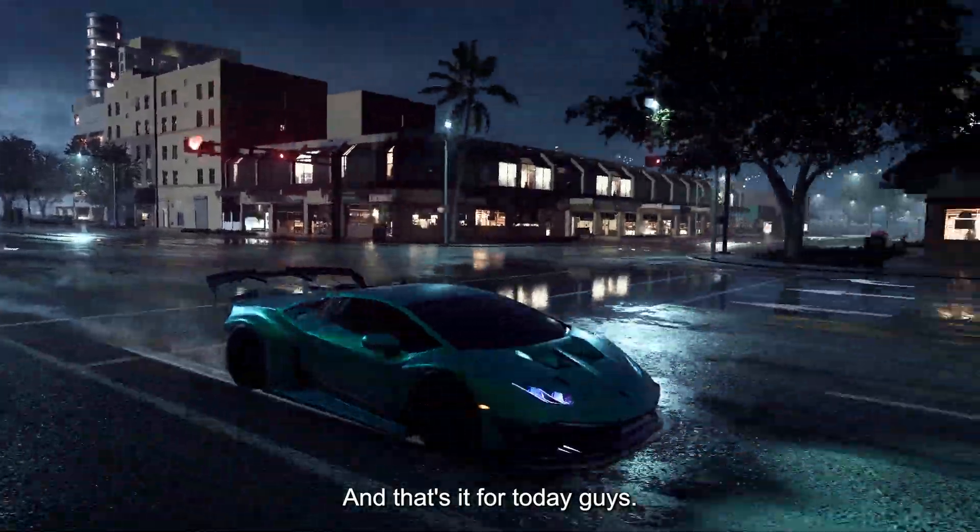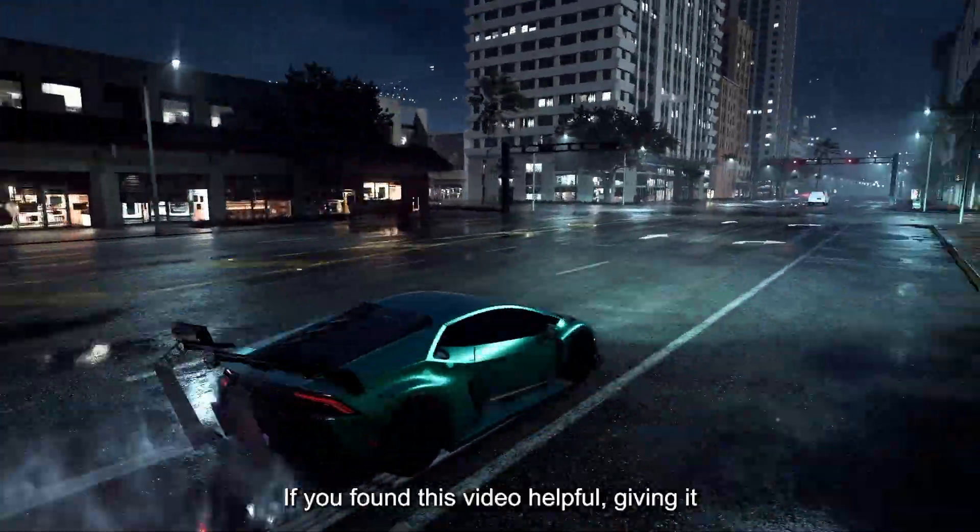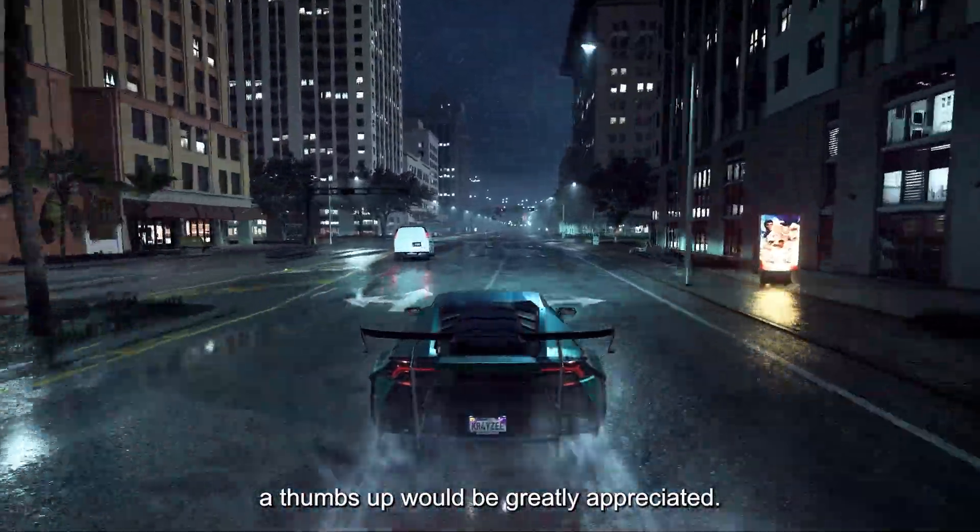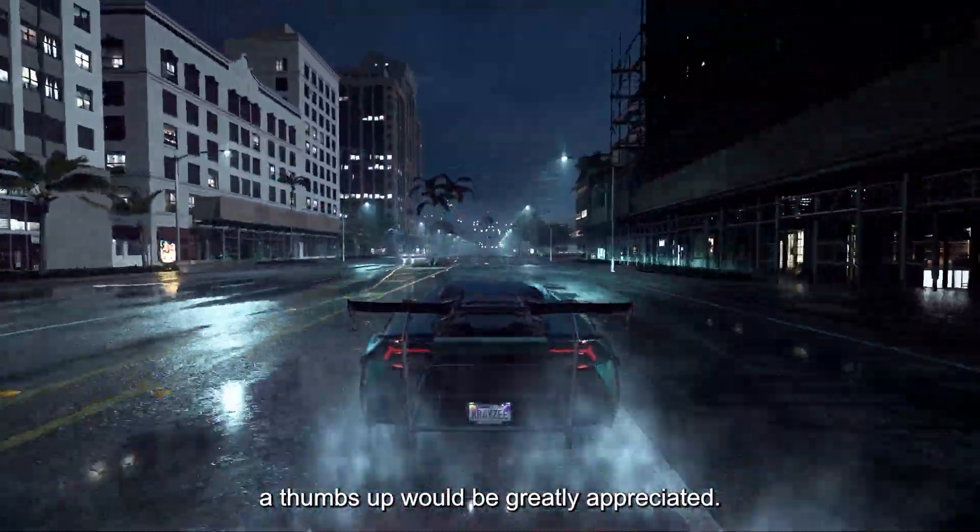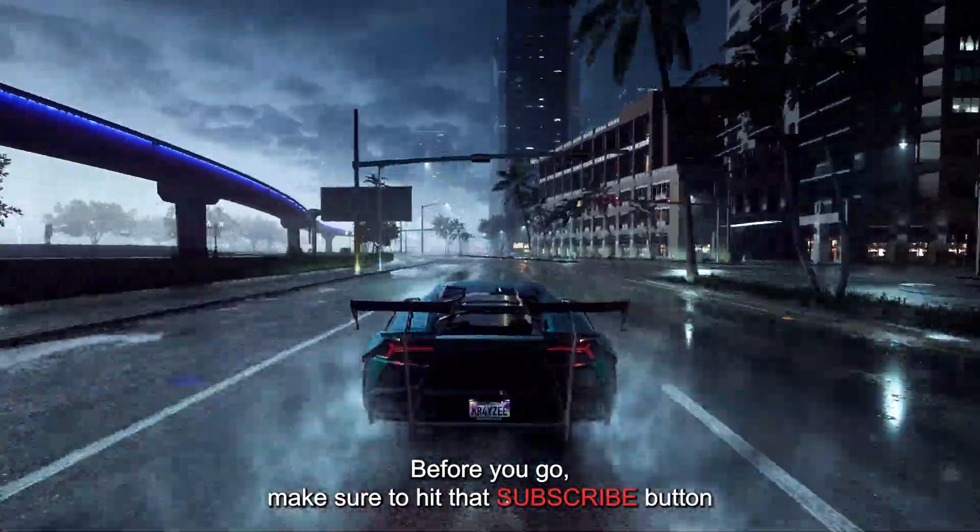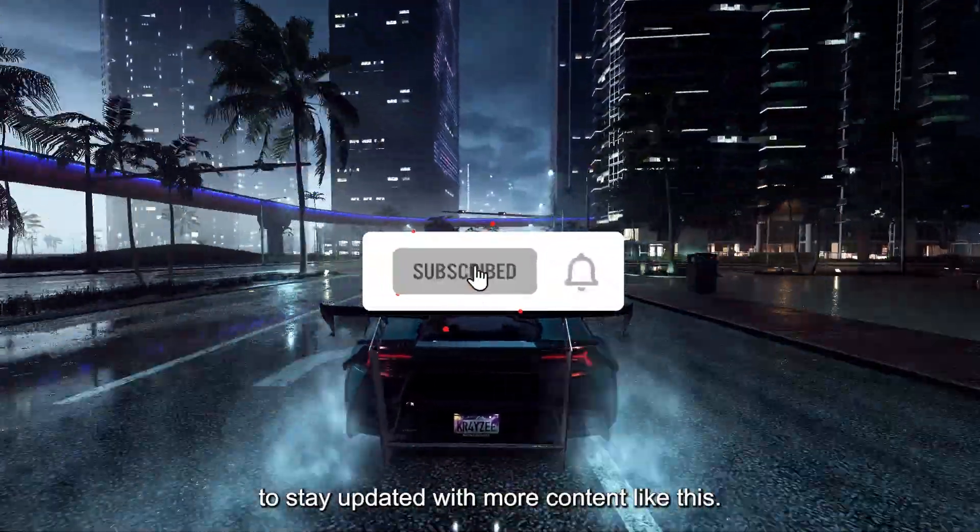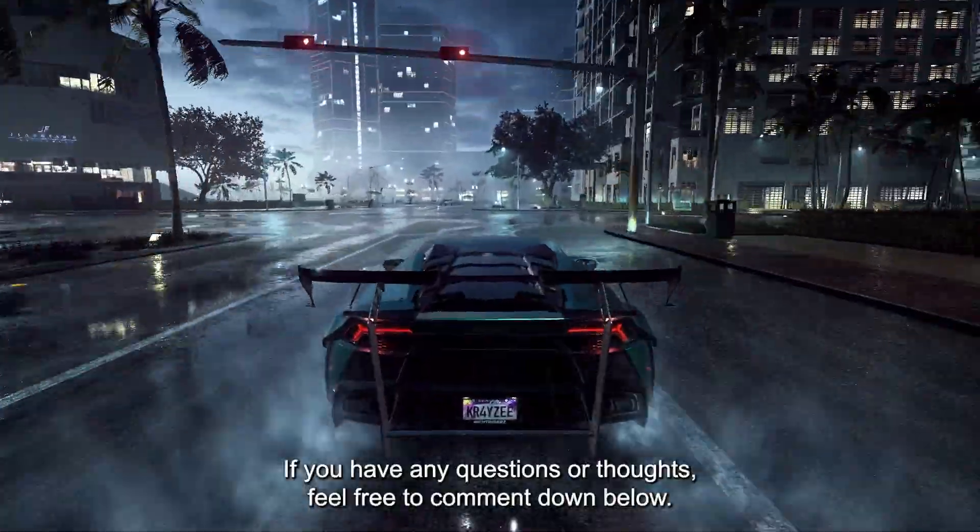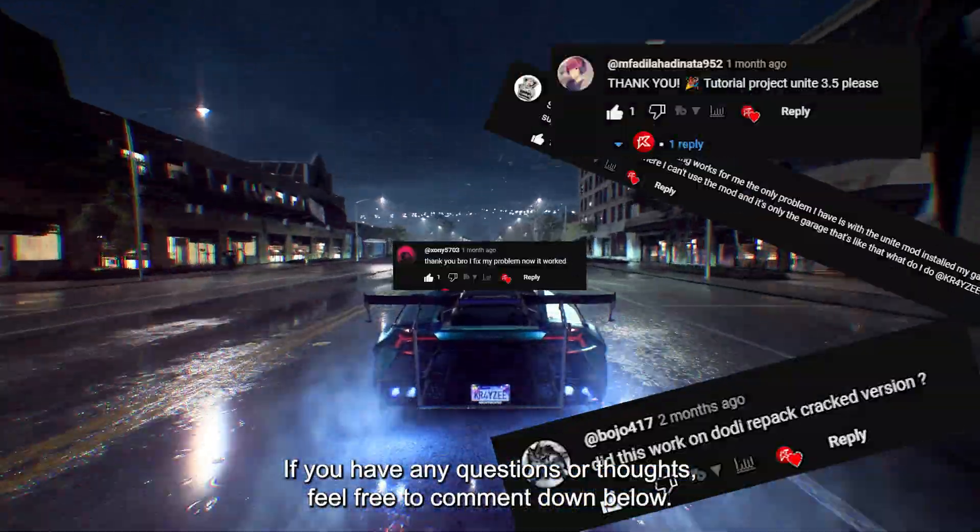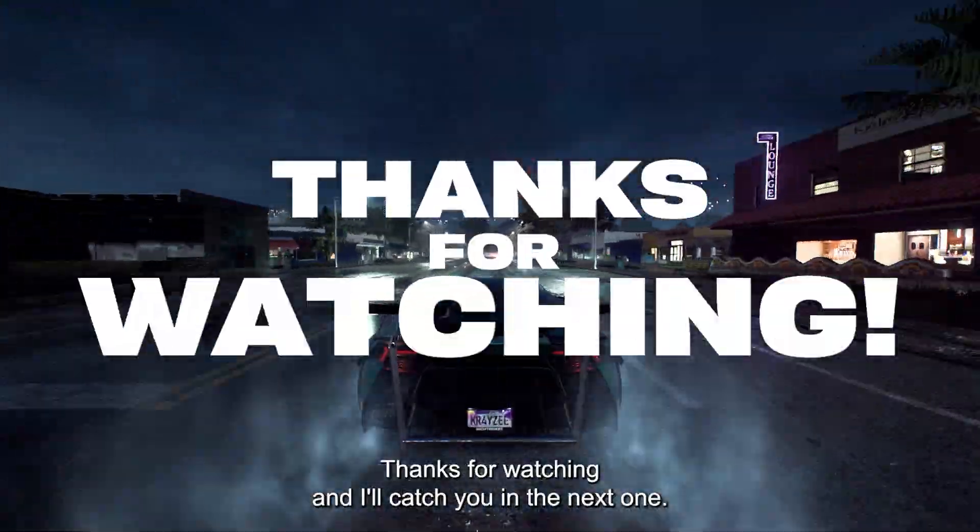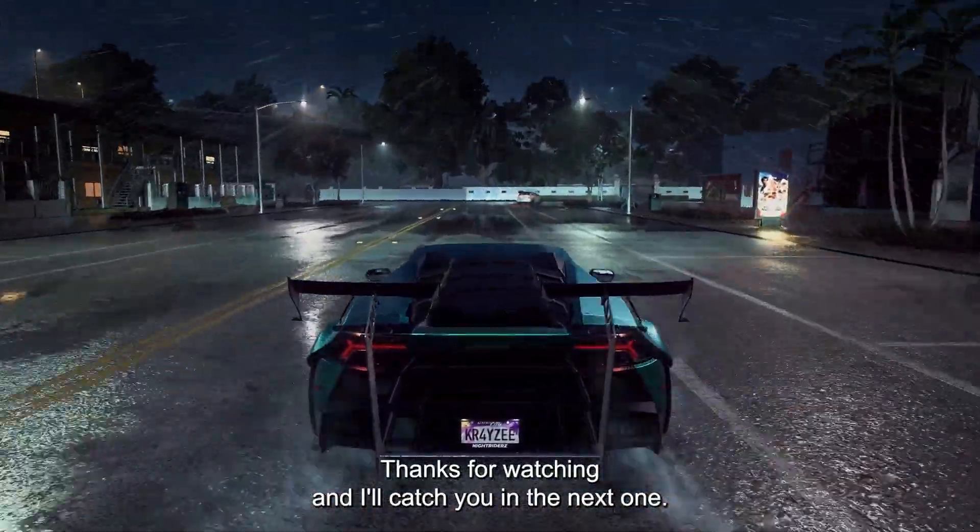And that's it for today, guys. If you found this video helpful, giving it a thumbs up would be greatly appreciated. Before you go, make sure to hit that subscribe button to stay updated with more content like this. If you have any questions or thoughts, feel free to comment down below. Thanks for watching, and I'll catch you in the next one.